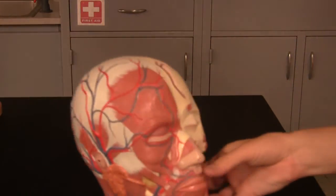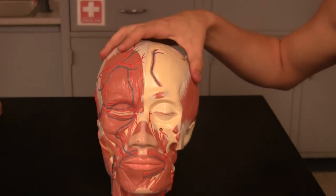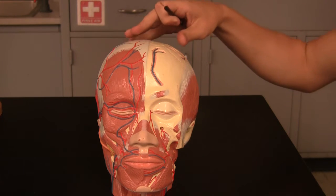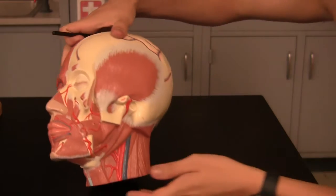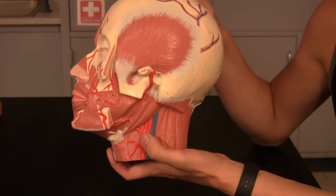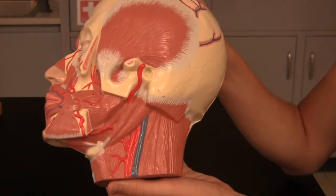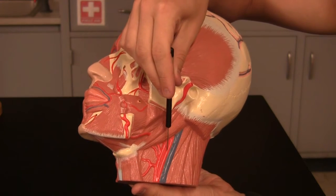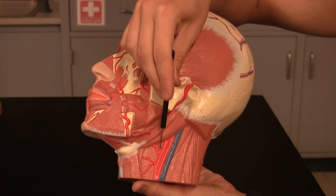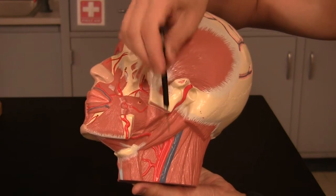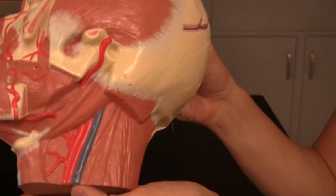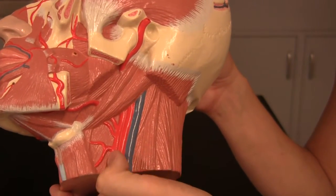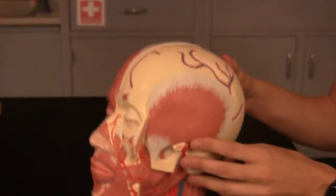Now we're going to move into the head models. First is the internal and external carotid arteries. On the deep side of the skull you can see two separate arteries. The internal carotid artery is the posterior of the two, and the external carotid artery is the anterior of the two — so external is anterior, internal is posterior.